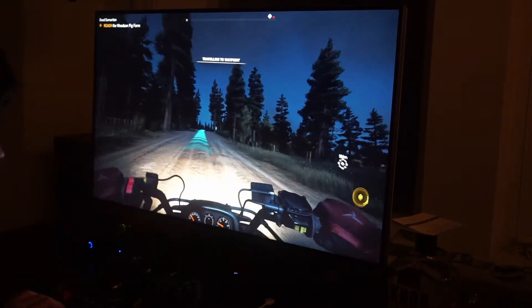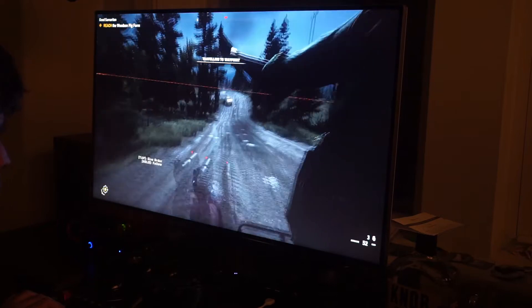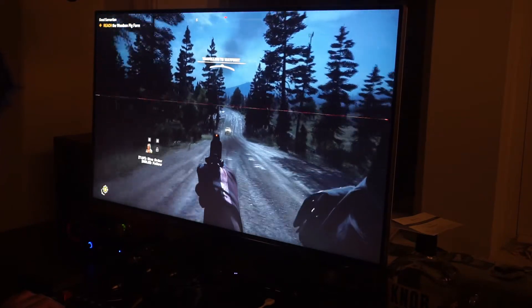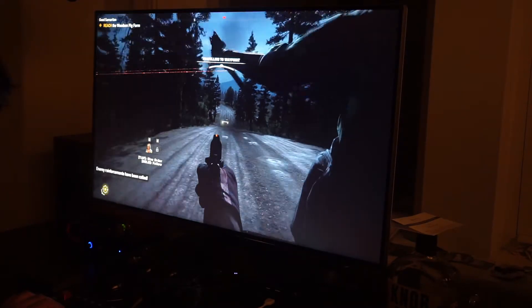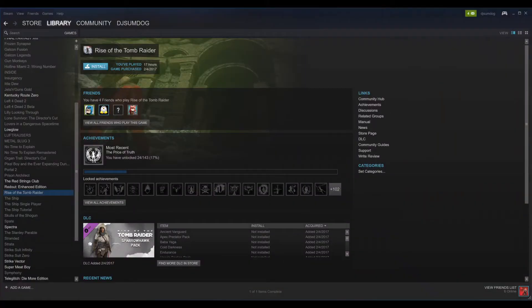Although this laptop is three years old at this point, it's still a pretty decent gaming laptop. It doesn't have a lot of storage though, so I was getting to the point where I was having to choose which games to uninstall in order to free up space on the solid state drives.